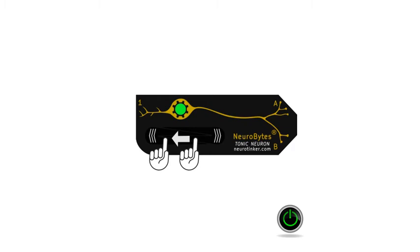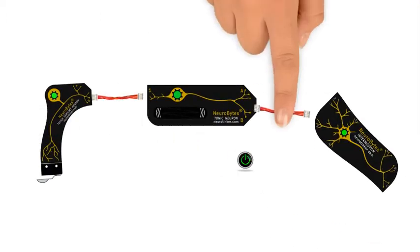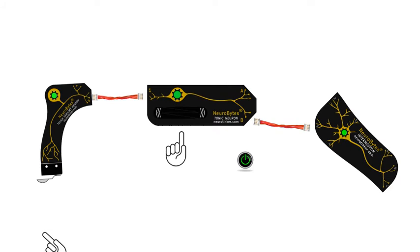The tonically active neuron simulator has one dendrite input and two axon terminal outputs. Try experimenting with a sensory neuron connected to the input and an interneuron or motor neuron connected to the output.